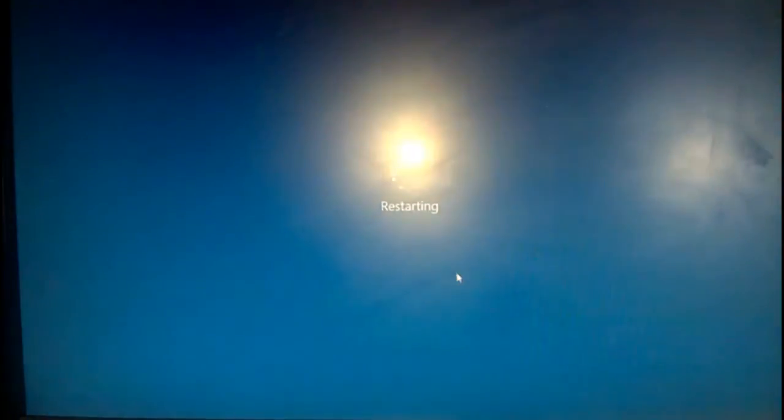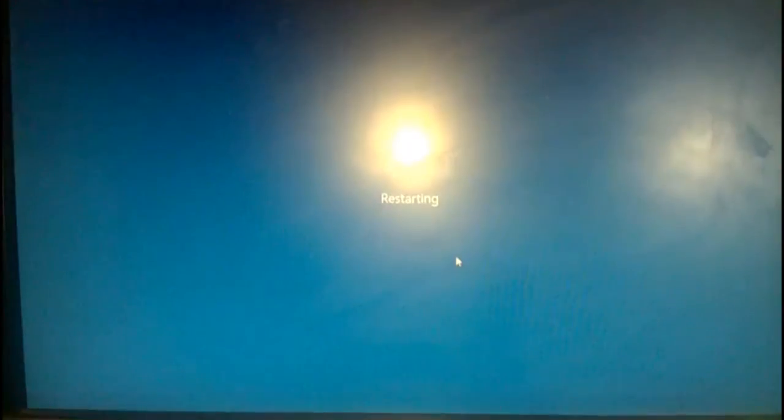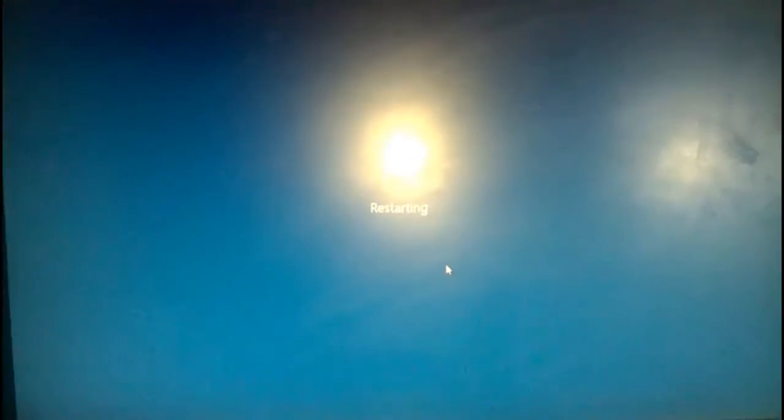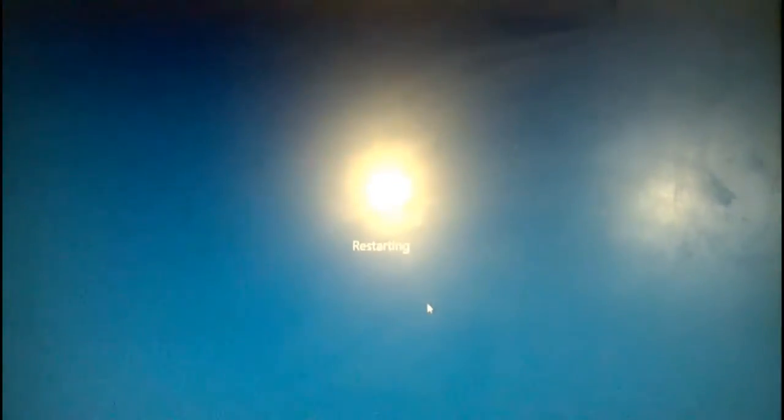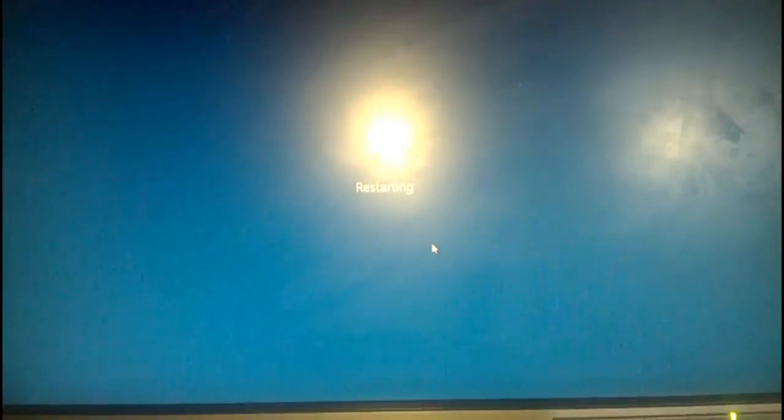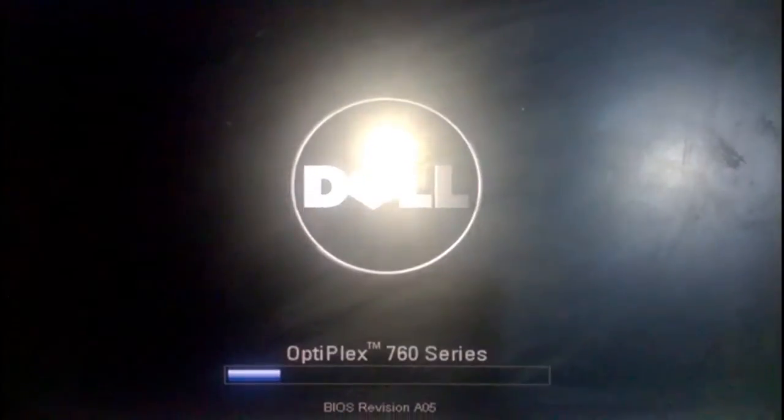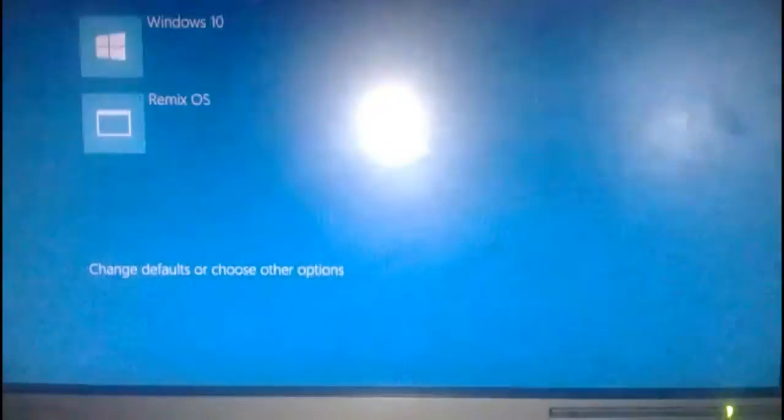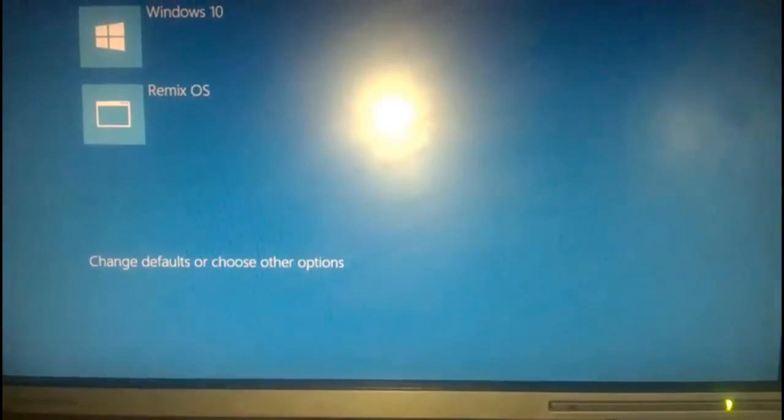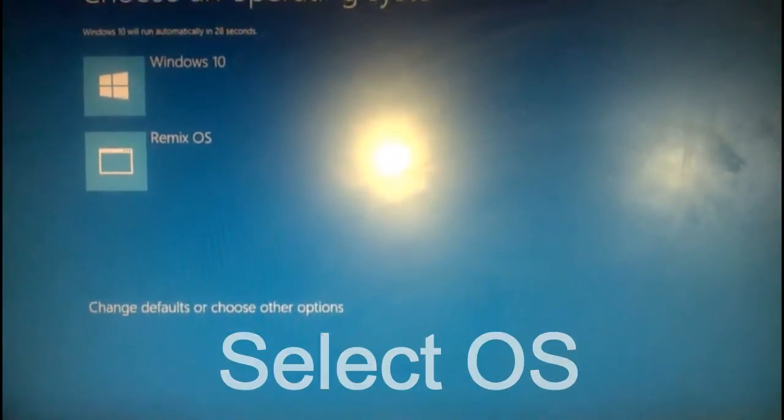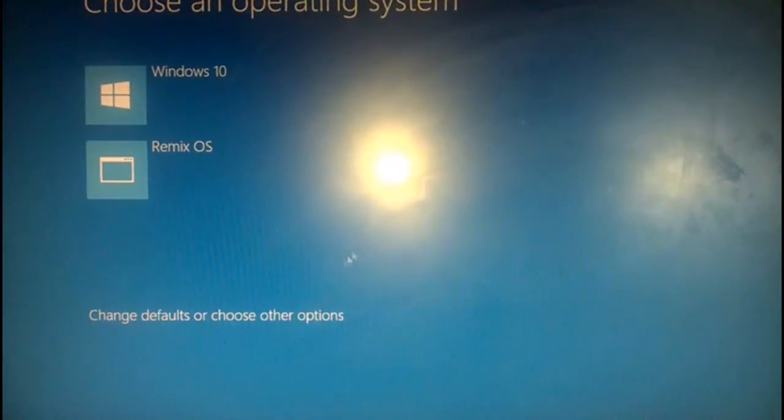And your PC is restarting. Select the operating system.